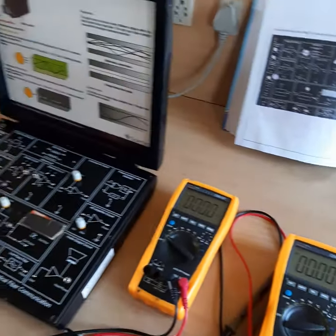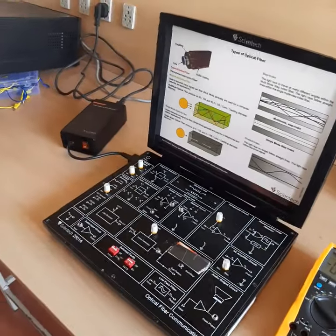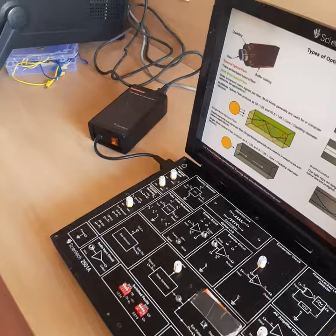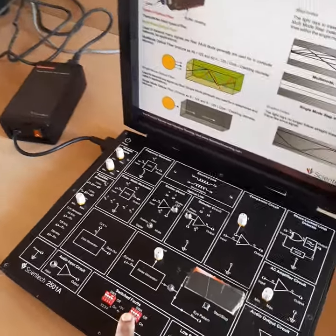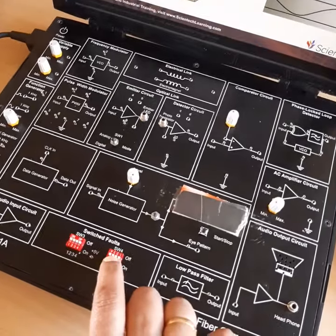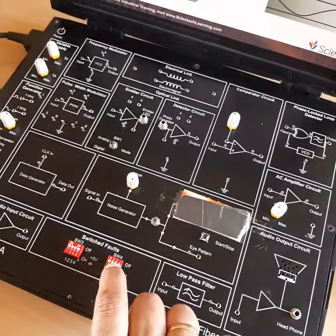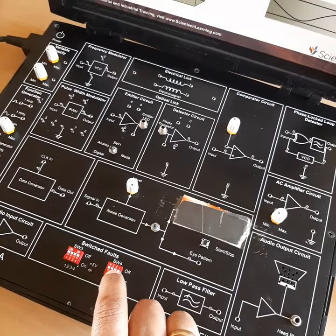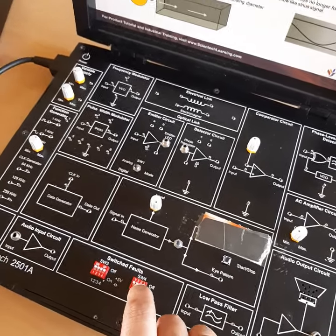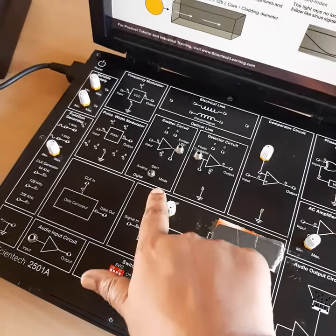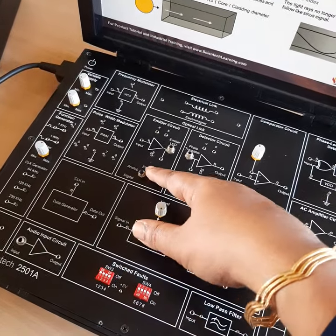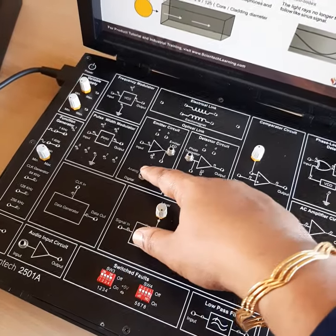Before doing the connections, we have to ensure that all the switches are in the off position. You can see here — this is the switch and it should be in the off position. Next, we also have to put the mode selection switch in the digital mode.